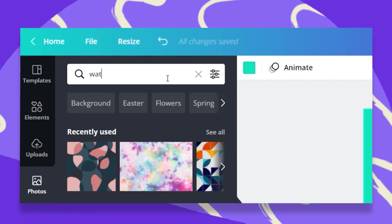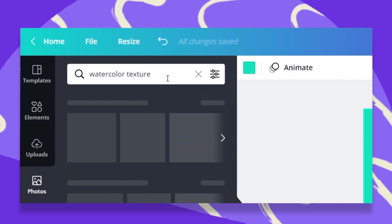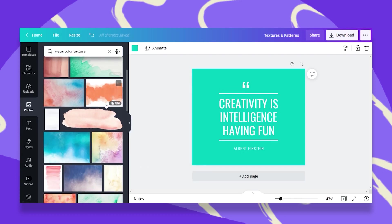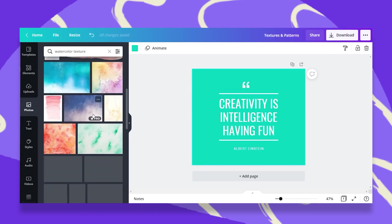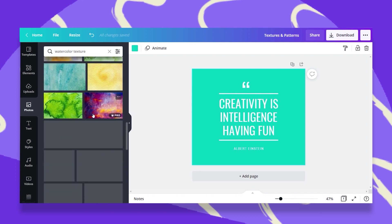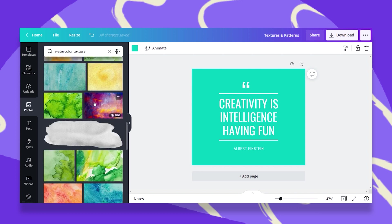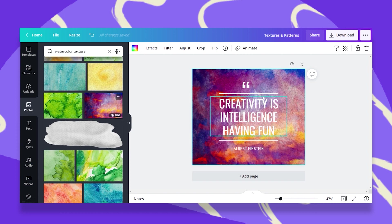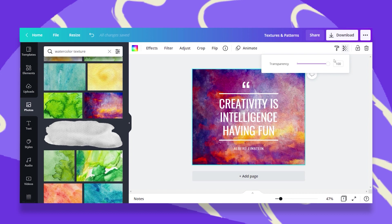For example, watercolor texture. Here you get a lot of watercolor textures that you can drag and drop into your design. For example, if I drag and drop this one, I can play around with this photo. One thing I can do is go to the Transparency tab and then just swipe it to make it more transparent.